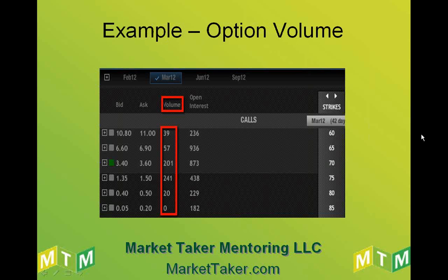Here's what volume looks like on an option chain. We can see the March 60 calls have a volume of 39 for the day. We don't know if those are 39 bought, 39 sold, or a combination of both. And if we go down to the March 85 calls, we see the volume is zero, so not a single contract was traded on that option on this particular day.